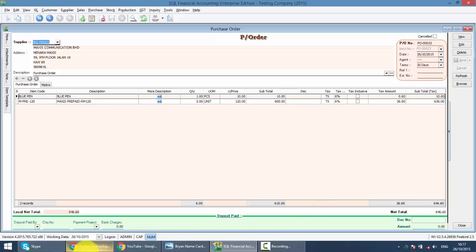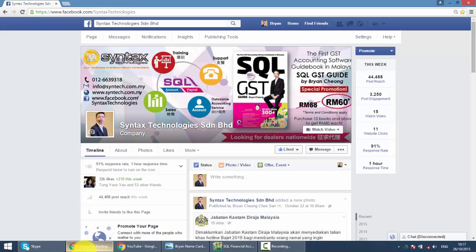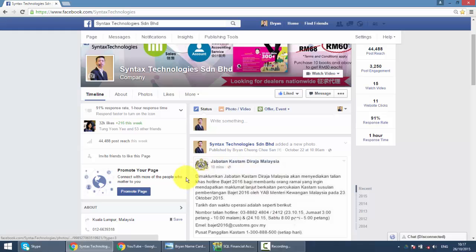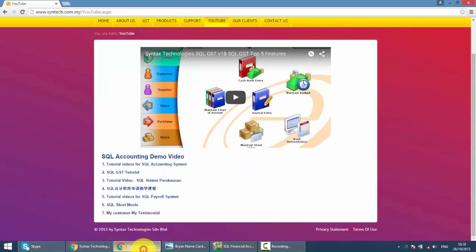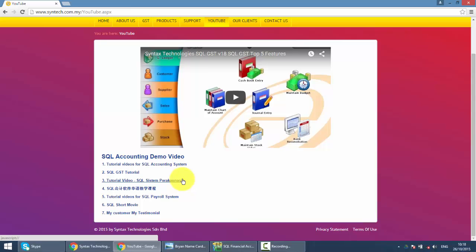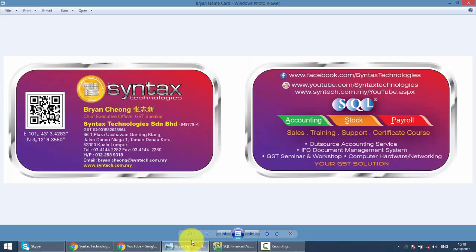Okay, do drop by at my Facebook, it's facebook.com/syntaxtechnologies. Help to like my page and you can find all the latest information regarding GST, regarding SQL here. And if you want to watch previous tutorial videos, just go to my YouTube. It's at syntax.com.my/youtube and you can view all the other tutorials accordingly. And once again, I'm Brian from Syntax Technologies. Thank you.